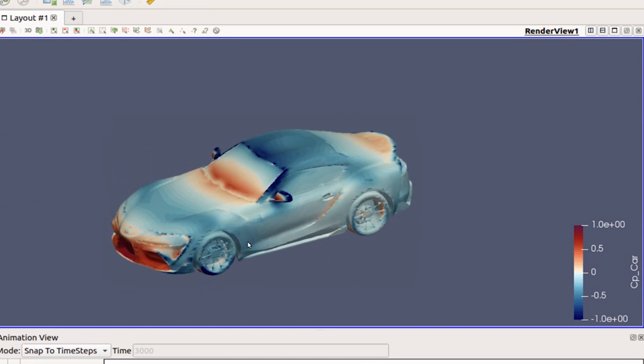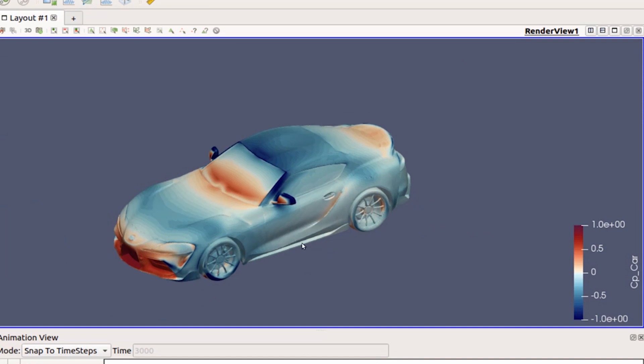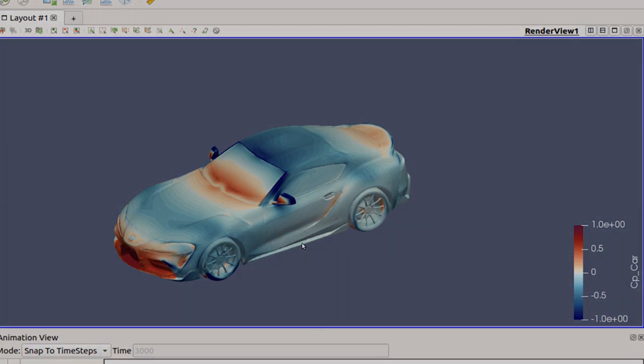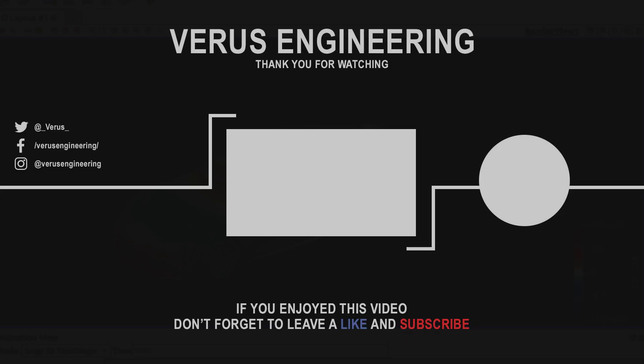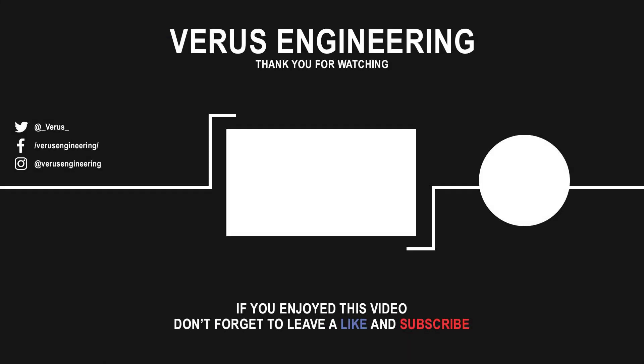Alright, well that's a quick preview of the factory Supra CFD. If you have any questions, let us know. Thank you!